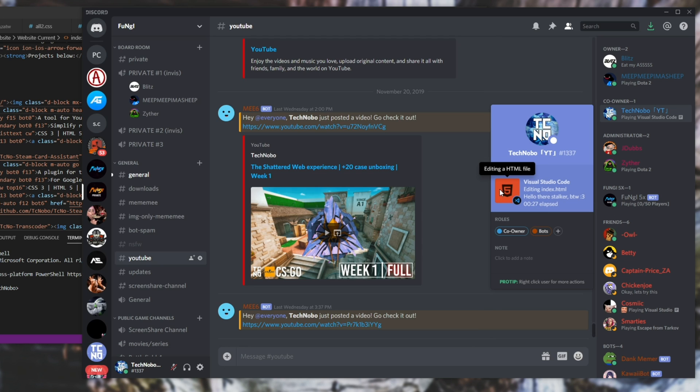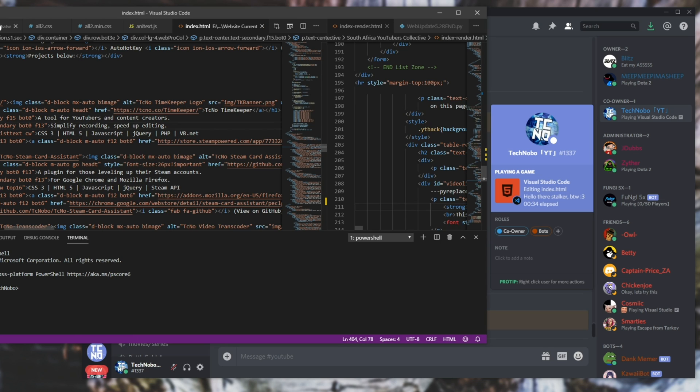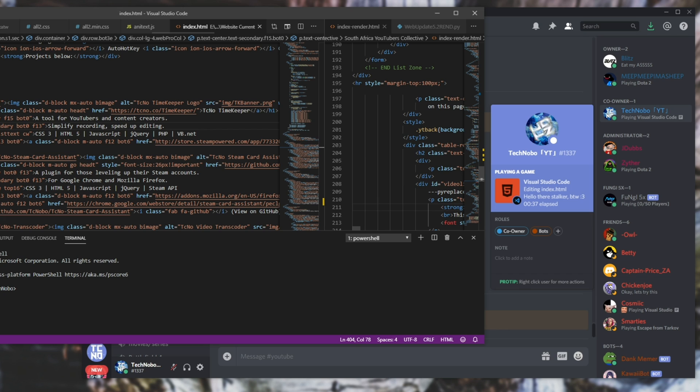If you hover over it, it says editing an HTML file and it says how long you've been inside of Visual Studio Code. Pretty cool. So I'll go ahead and install the plugin and show you exactly how to get on your feet with it.